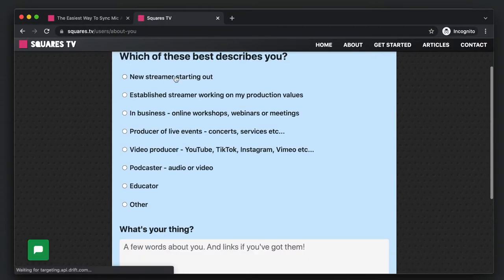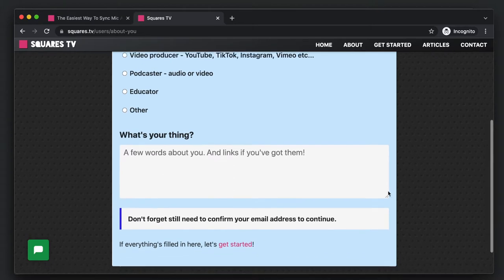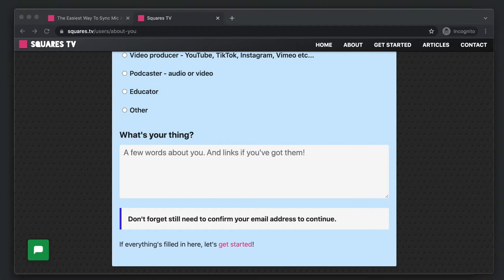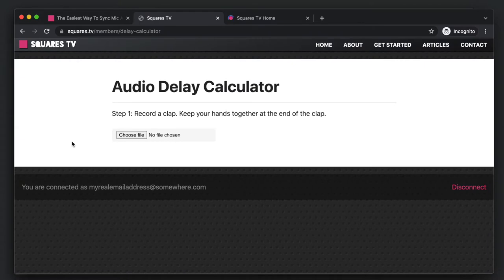Just put in your email address, join Squares TV. I do ask you a little bit about yourself because I'm trying to figure out how to do best on this platform. But all you need to do is make sure that you confirm your email address, which I have a back door to. So that's confirmed and you're automatically forwarded to this delay calculator.